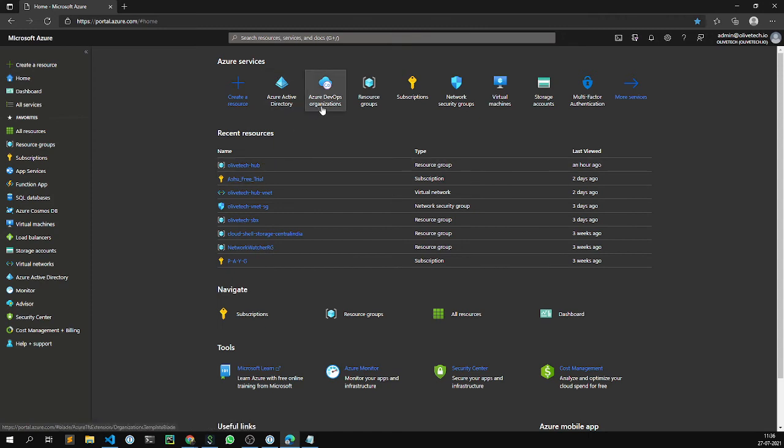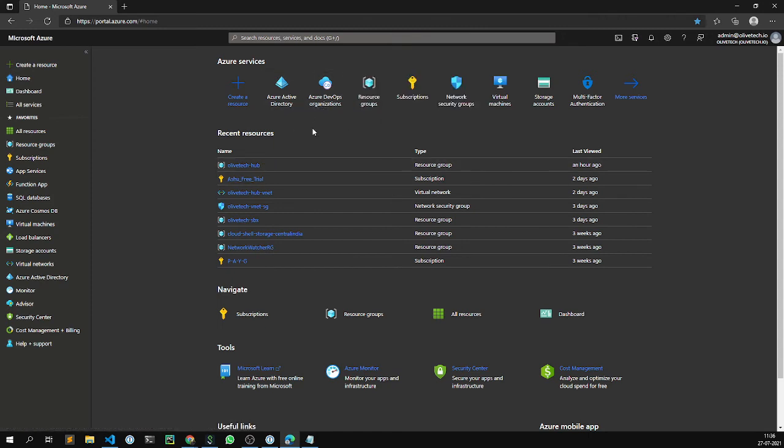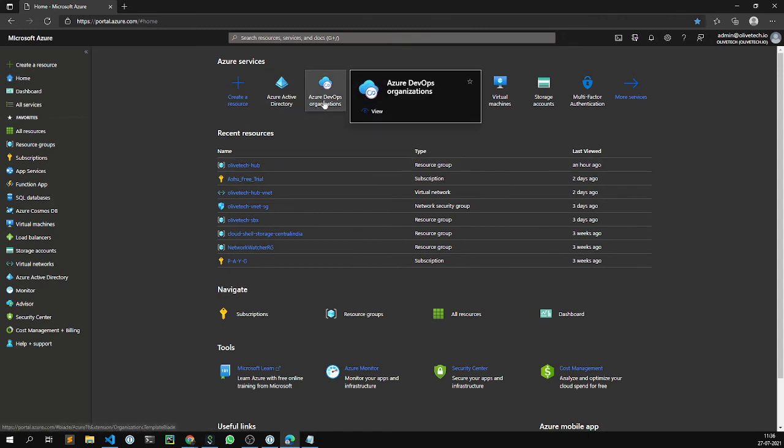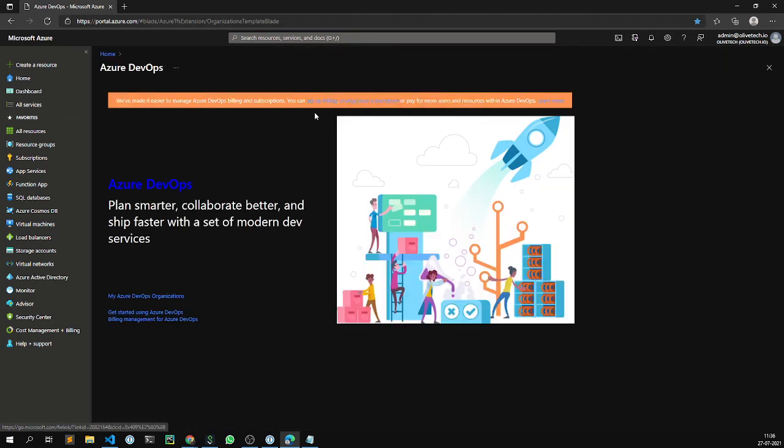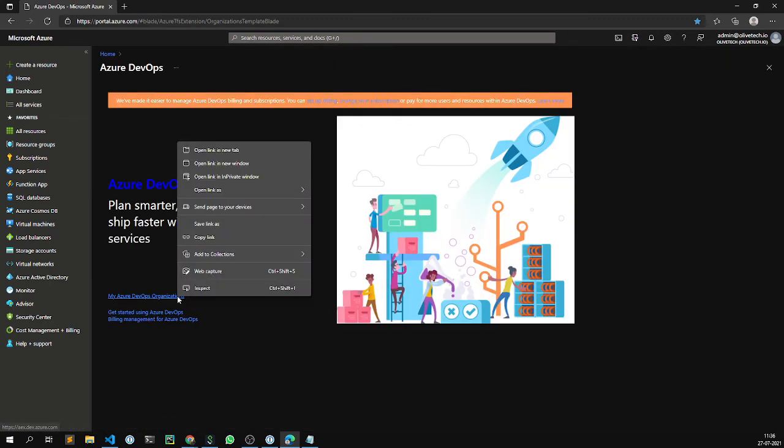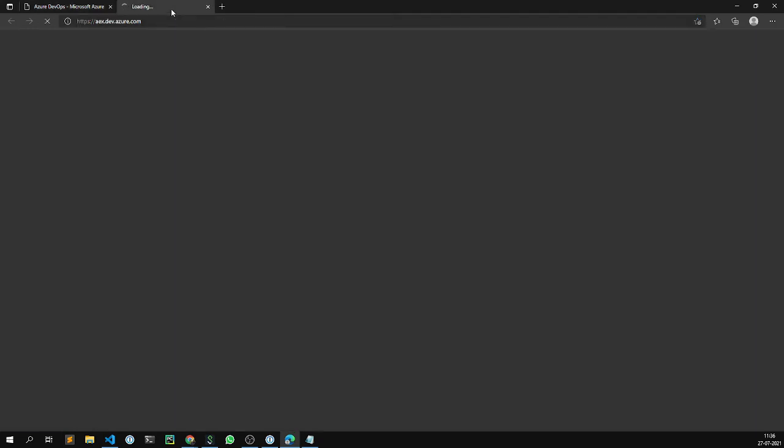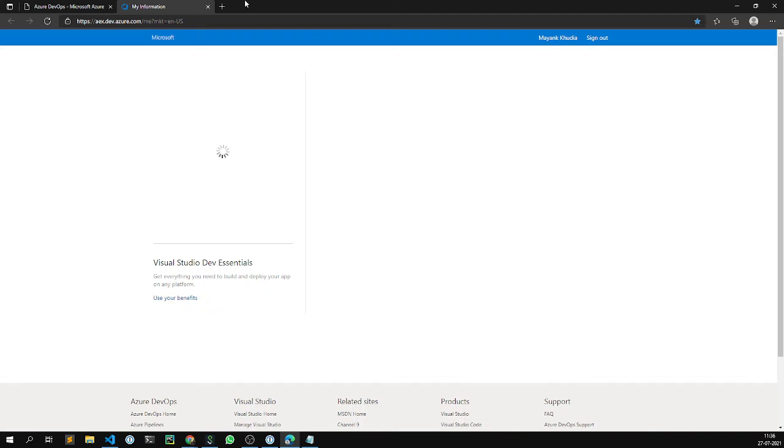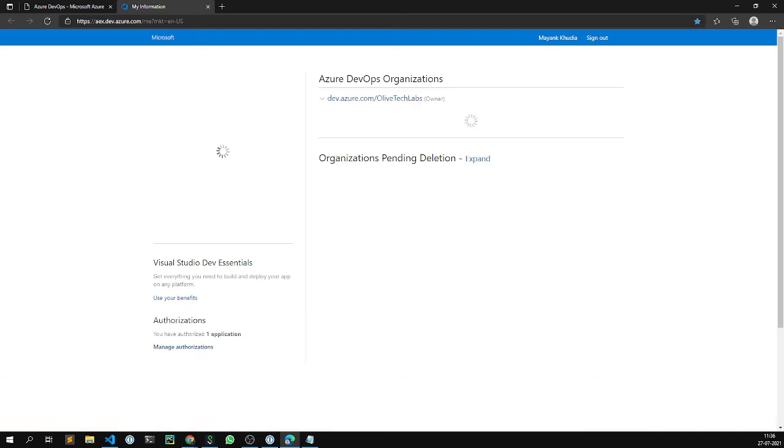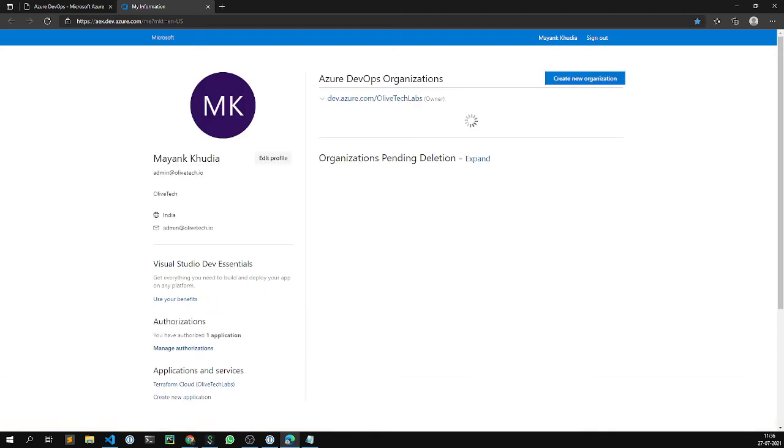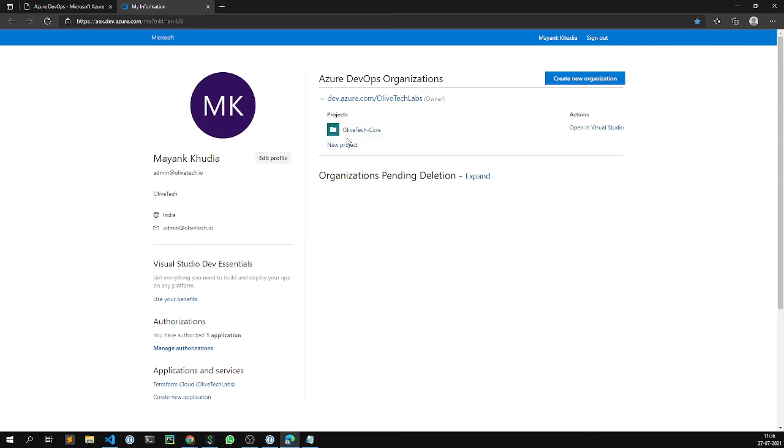Let's go and navigate, try to reach our Azure DevOps organization to see what the current landscape looks like. I'll be opening the Azure DevOps organization in a new tab. The name of our Azure DevOps organization for this account is olivetech labs, and this was previously created by myself.